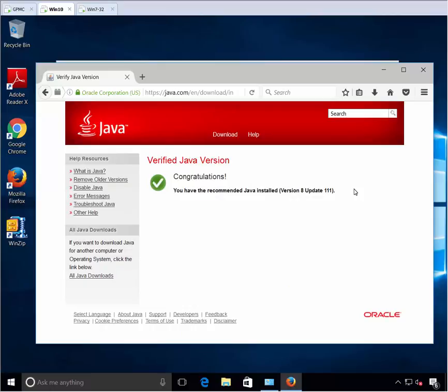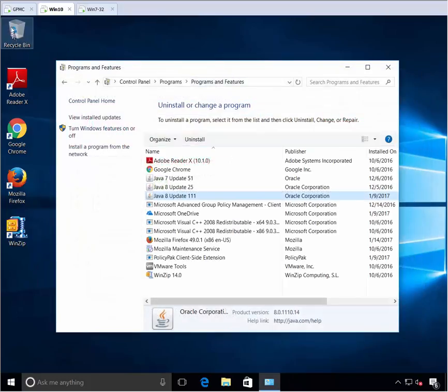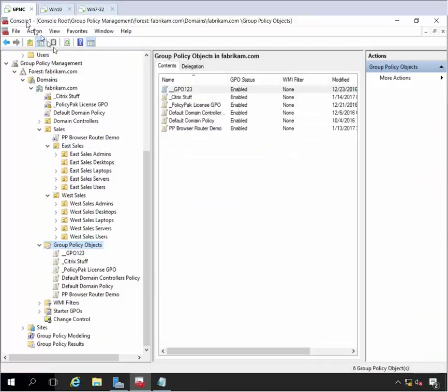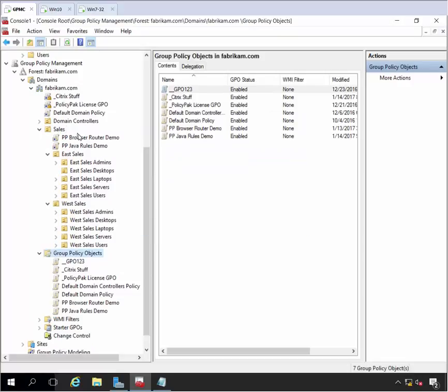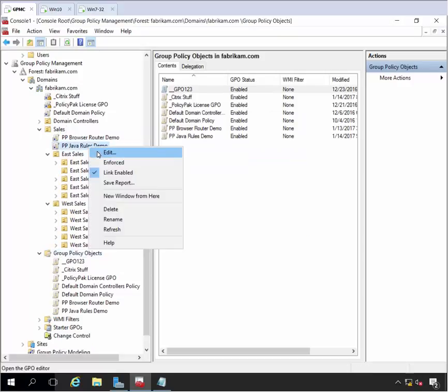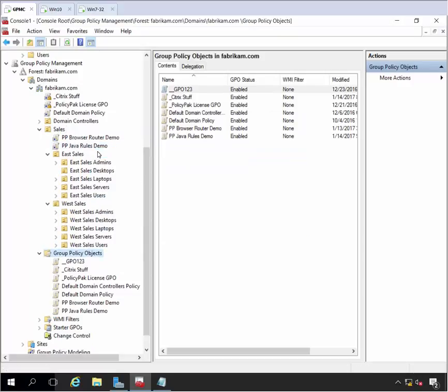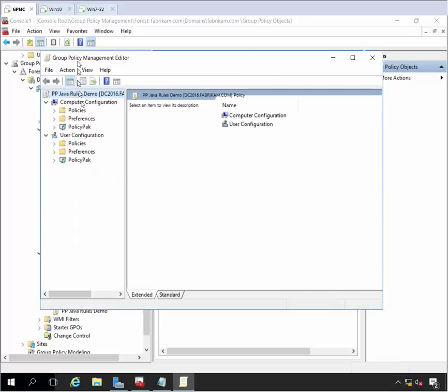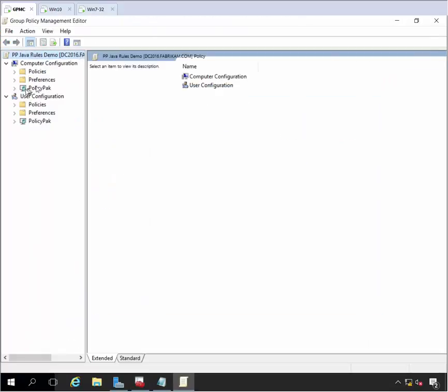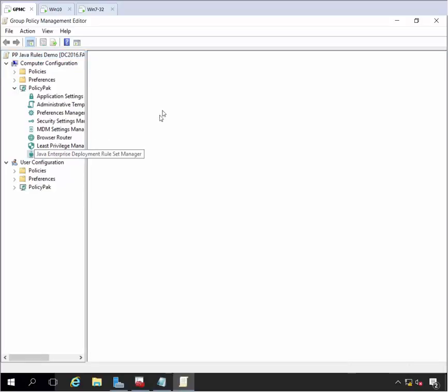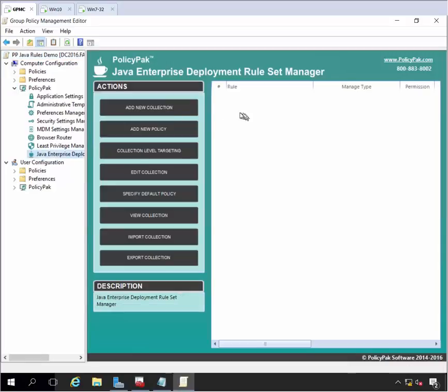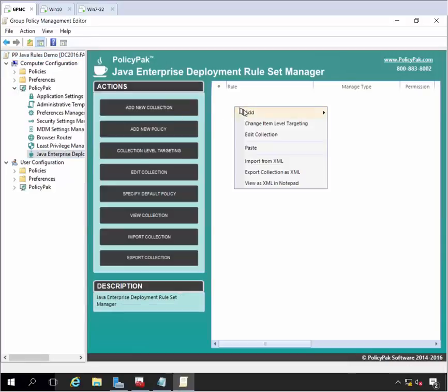But that's not what you want to do. Typically you've got internal applications or third-party apps that only work perfectly for the right version of Java. We're going to map the website to the right version of Java for you. We're going to do that right now. So over here on my sales OU, I'm going to do a PP Java rules demo here. Click edit on the GPO and we'll do this on the computer side. All the Java rules manager stuff has to happen on the computer side and then every user on that computer is affected.